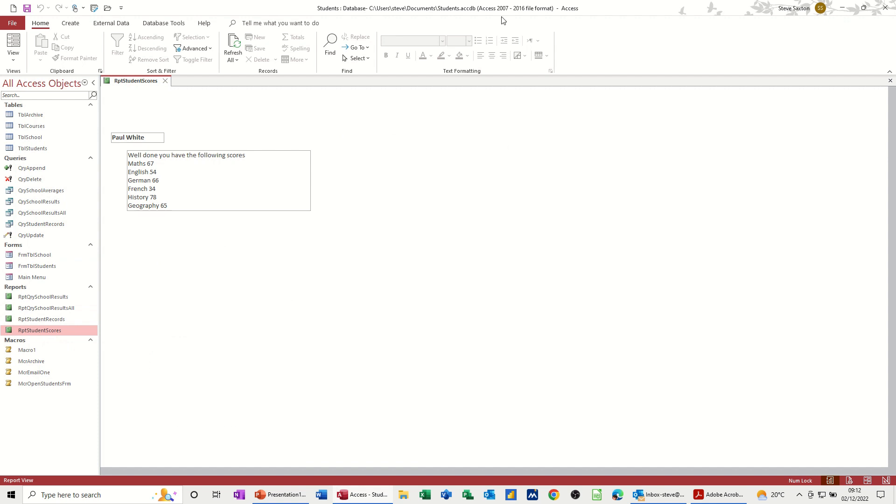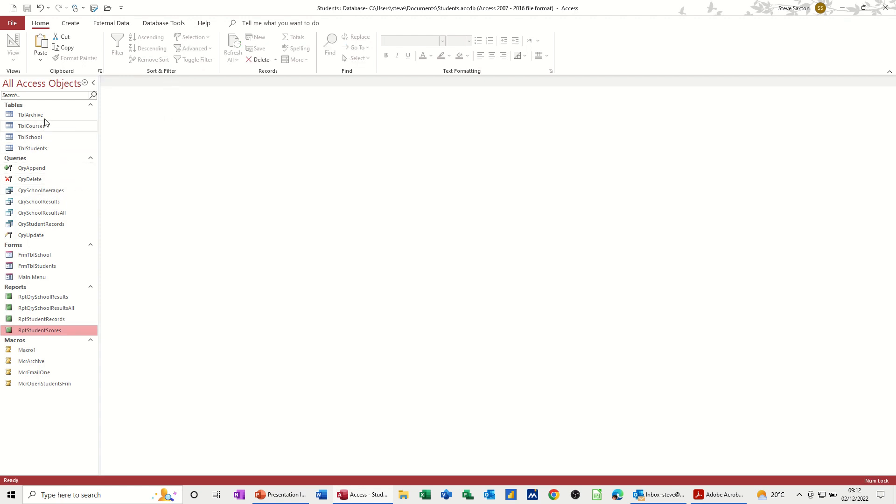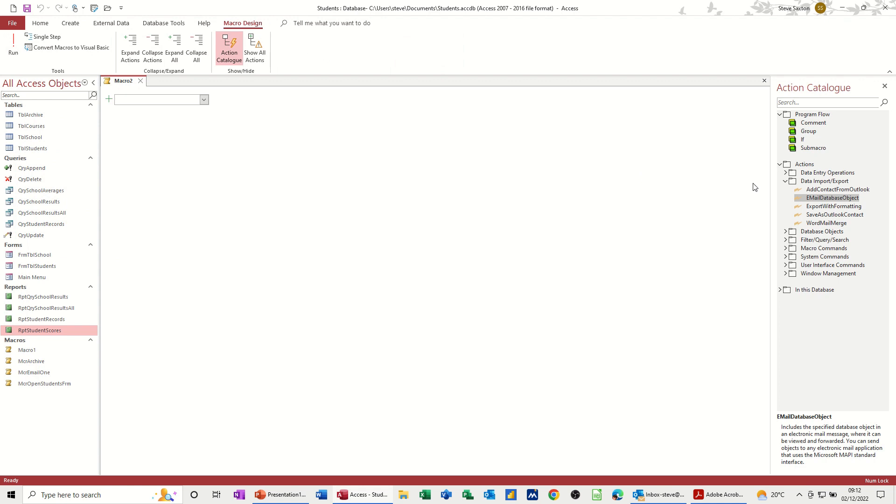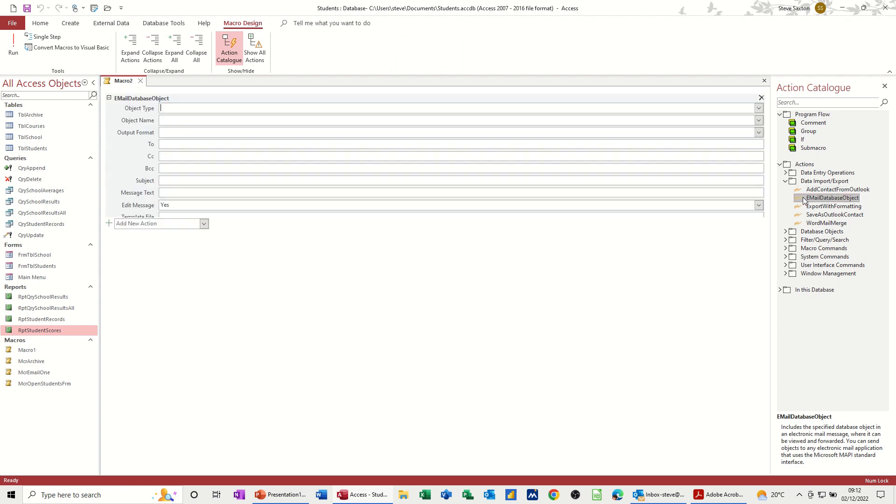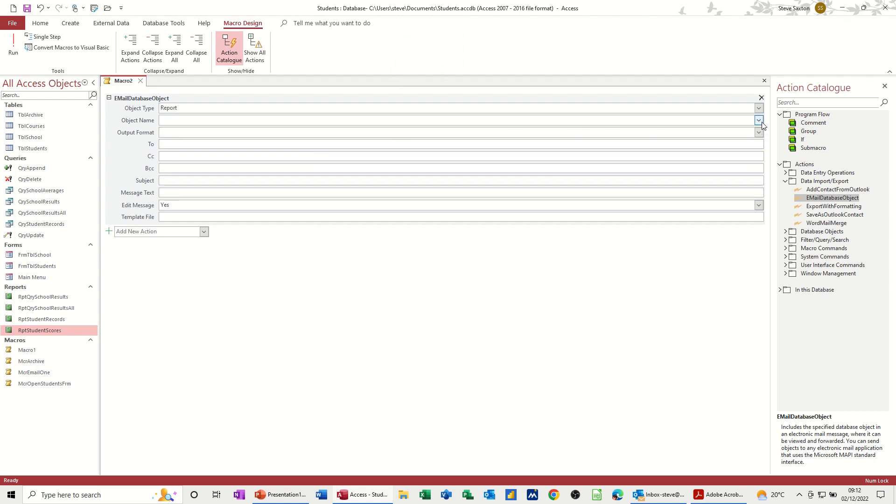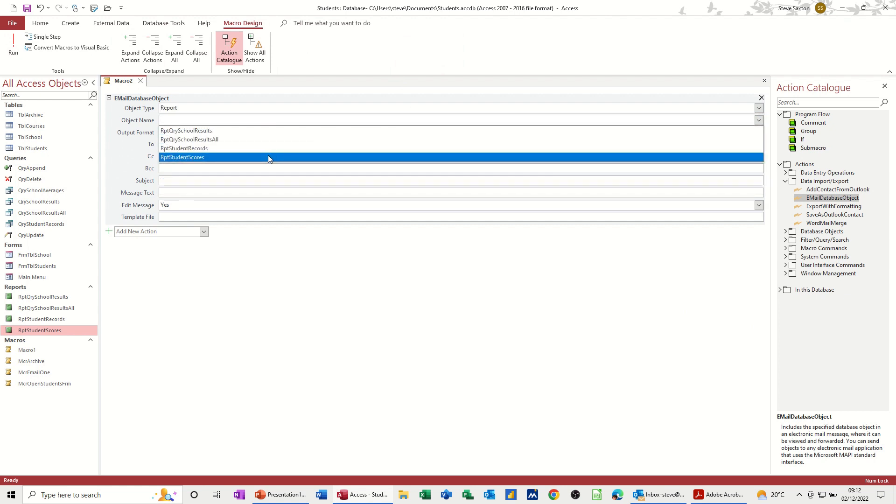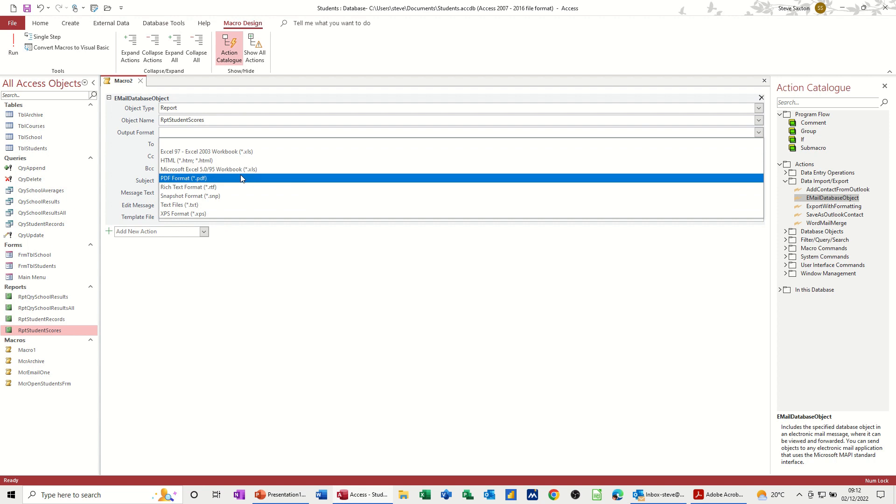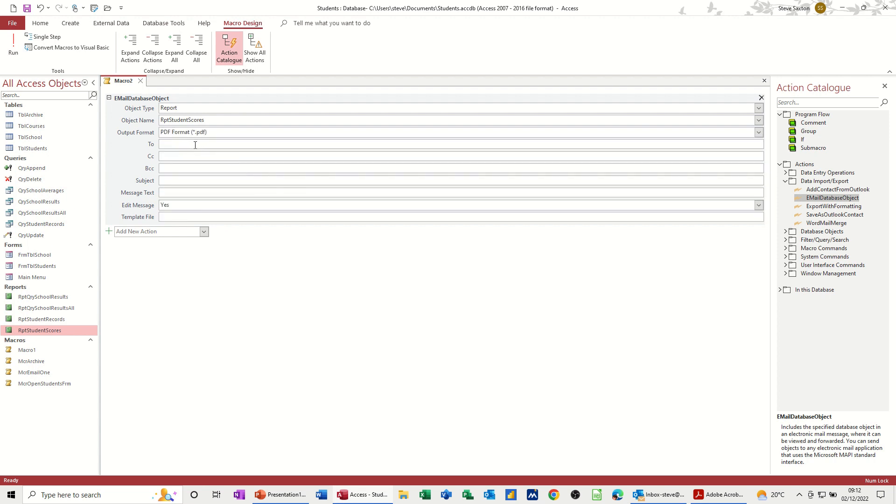So the scores, I need the macro to send as an email. Now if we had the email for Paul White in here, we could send that directly to him. But let's just create the macro first. Macro. So we're doing the email one again, so this time it's a report we're doing. The report is student scores. Output format is a PDF. And that's where we could put Paul White's email if we want to send him. So I'll put scores or results I could call that, I suppose. And then message, so this is going, here are your results. Leaving that on yes, get rid of that capital R.